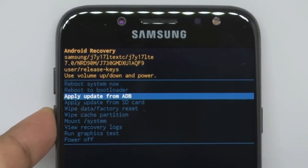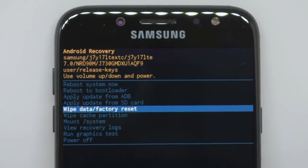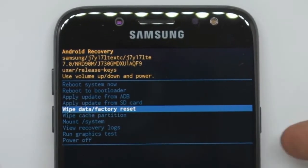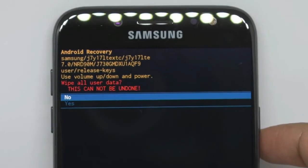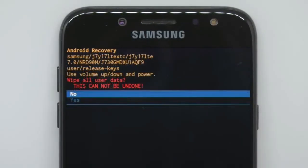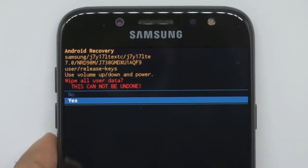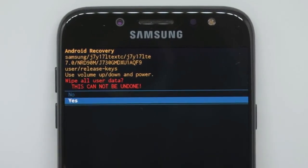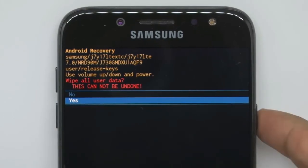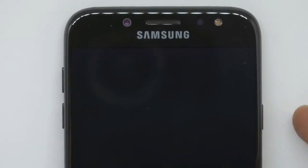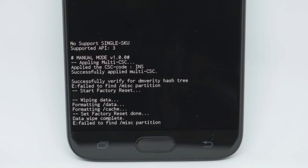We will press the Power button, then choose the factory reset option and click on it. The factory reset takes about 3 minutes.